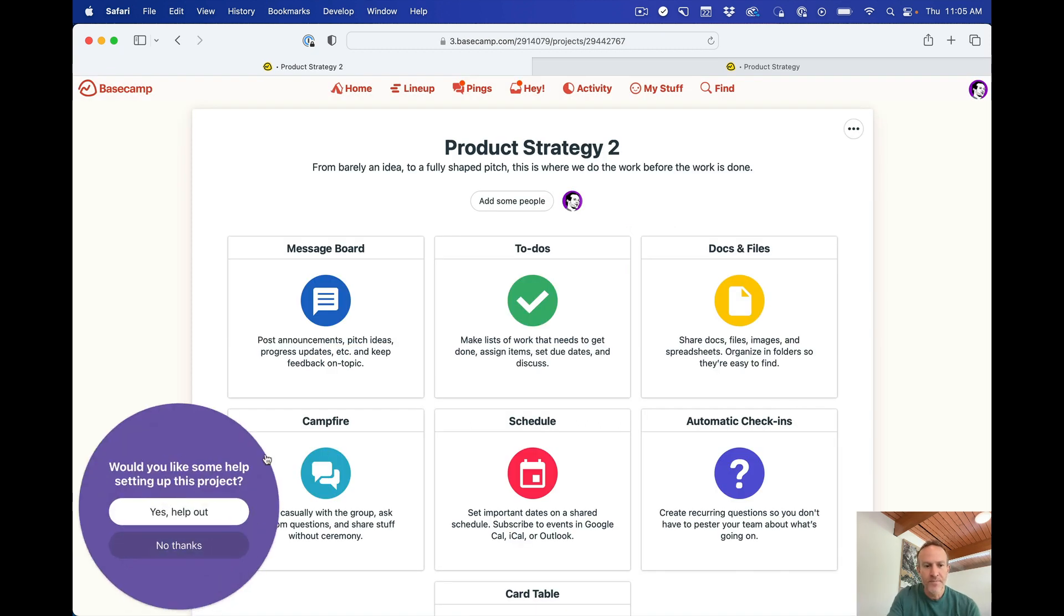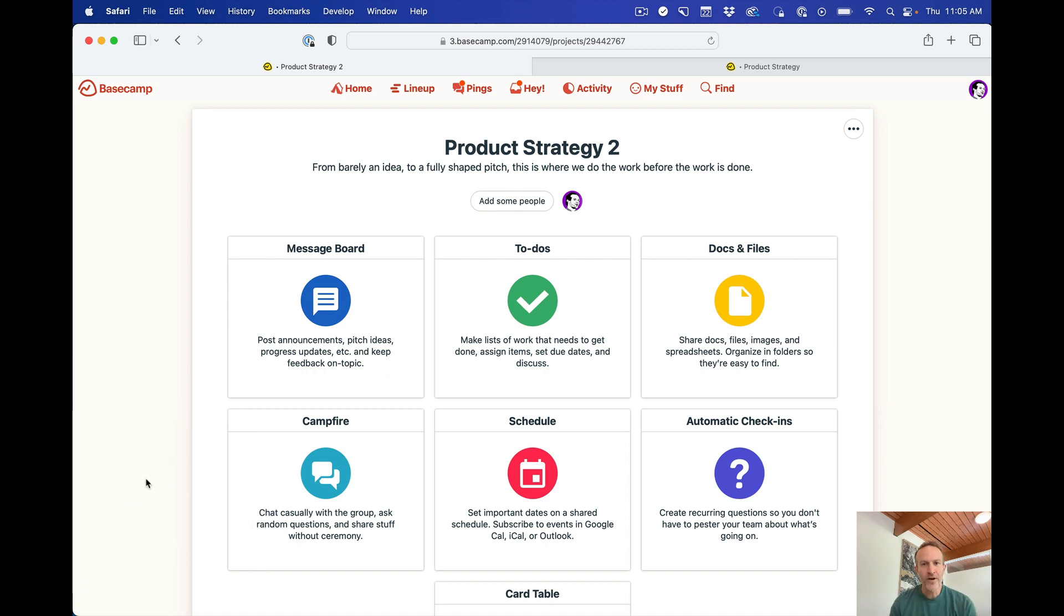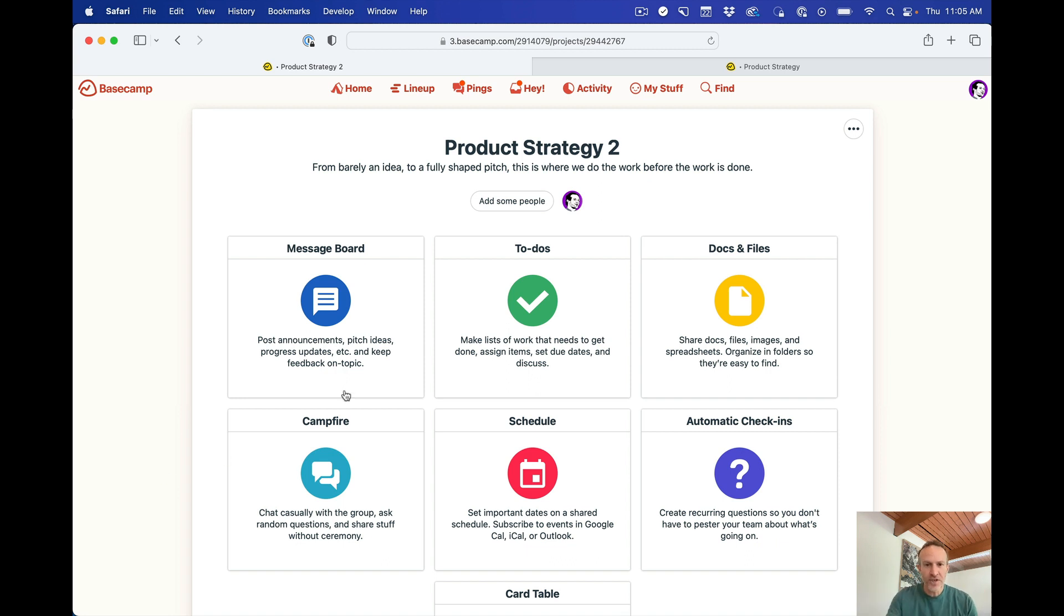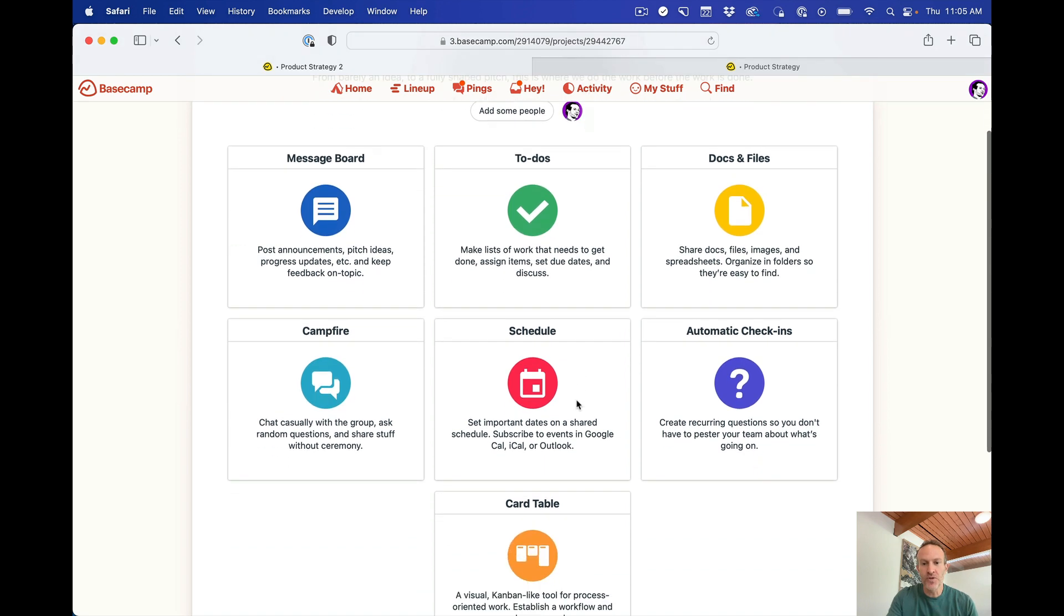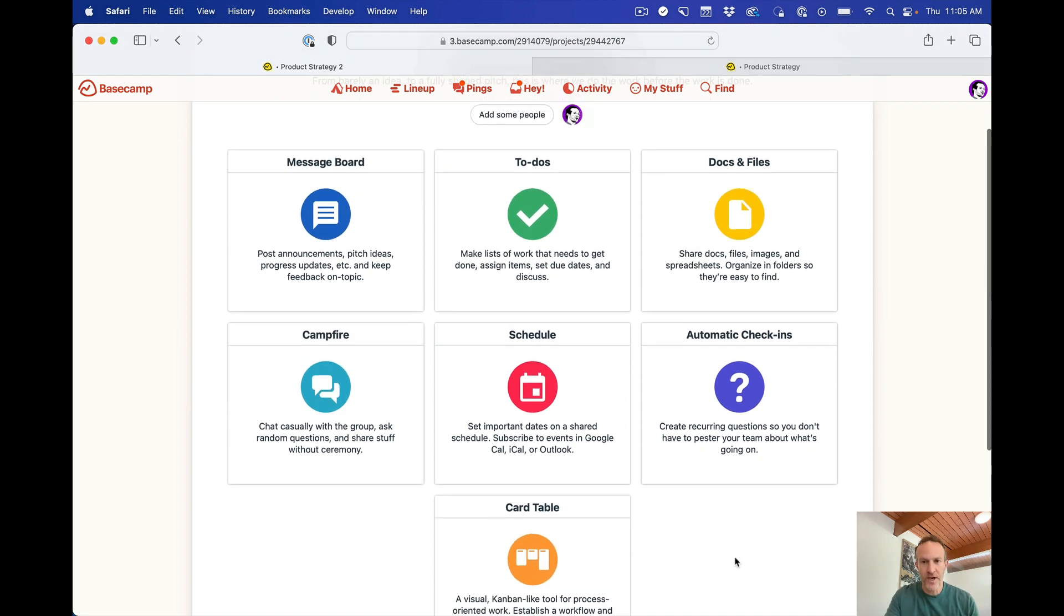Now this little wizard pops up. Don't need that. I work here. I know how this works. So what you get when you start up a new project is this. You get the project name, who's on it, and a set of tools that are already preloaded.